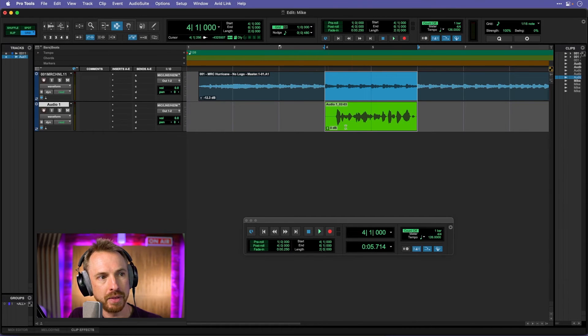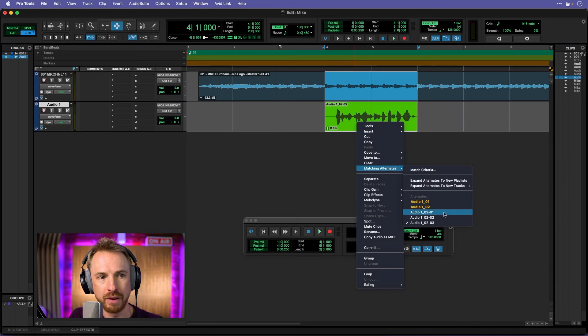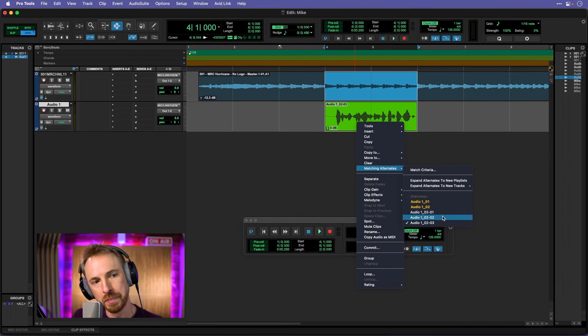And then if we get out of that and right click on the audio, go to matching alternates there. Now we only have our retakes.